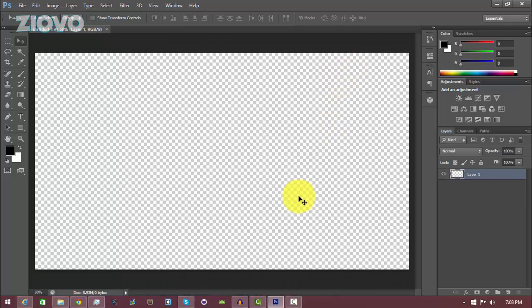This over here is going to be our canvas — this is where the video would be. Using this we can judge where we're going to put our facecam and place it on top of this blank canvas.